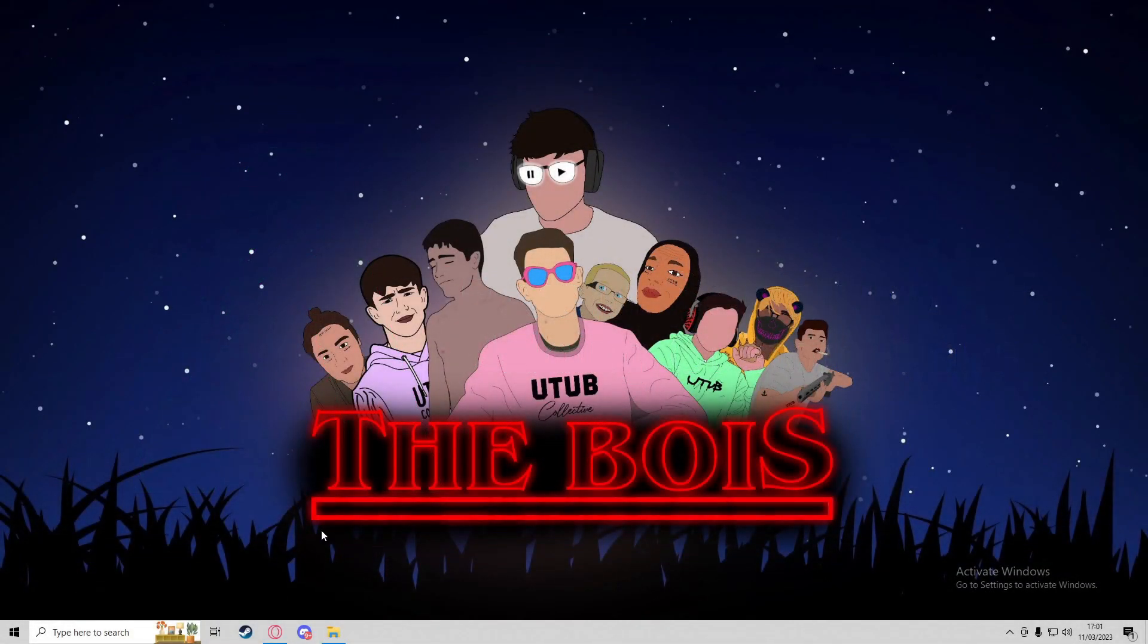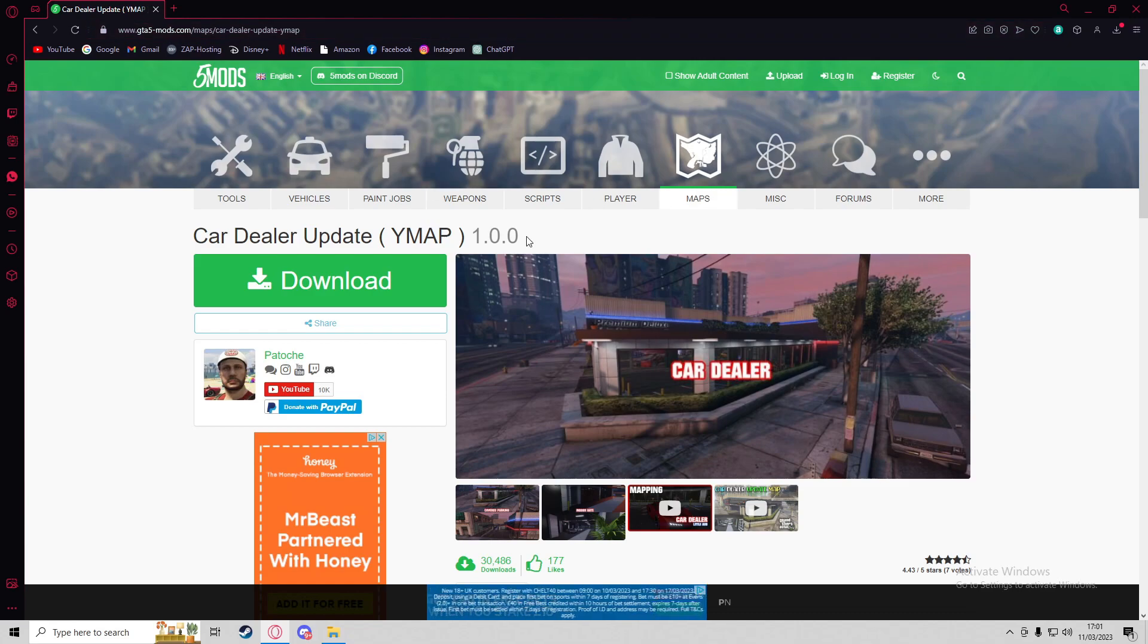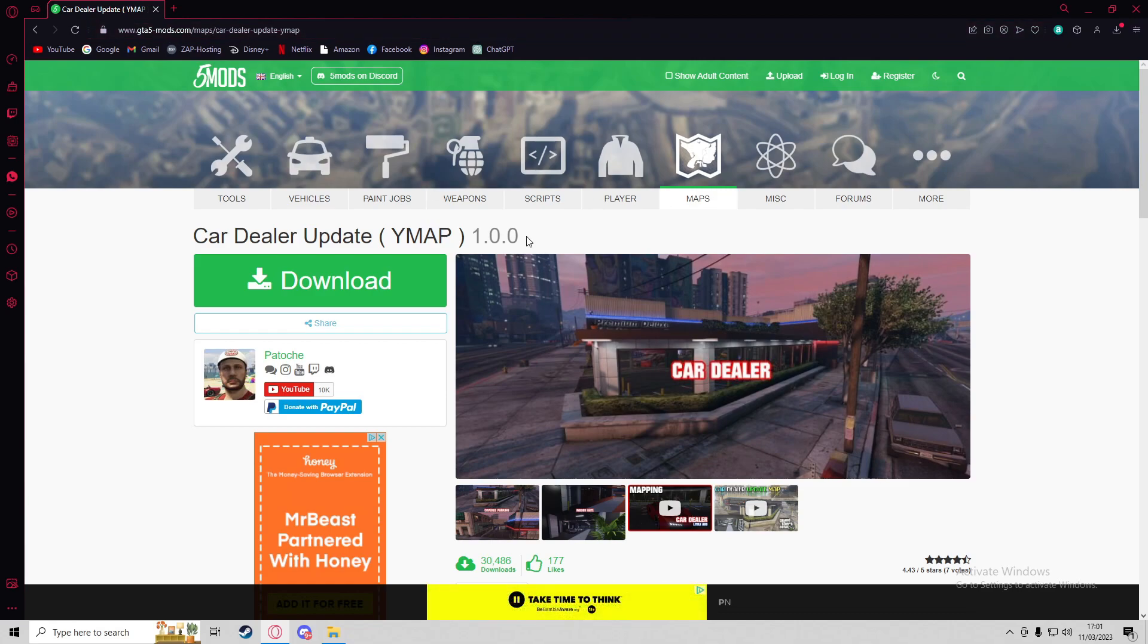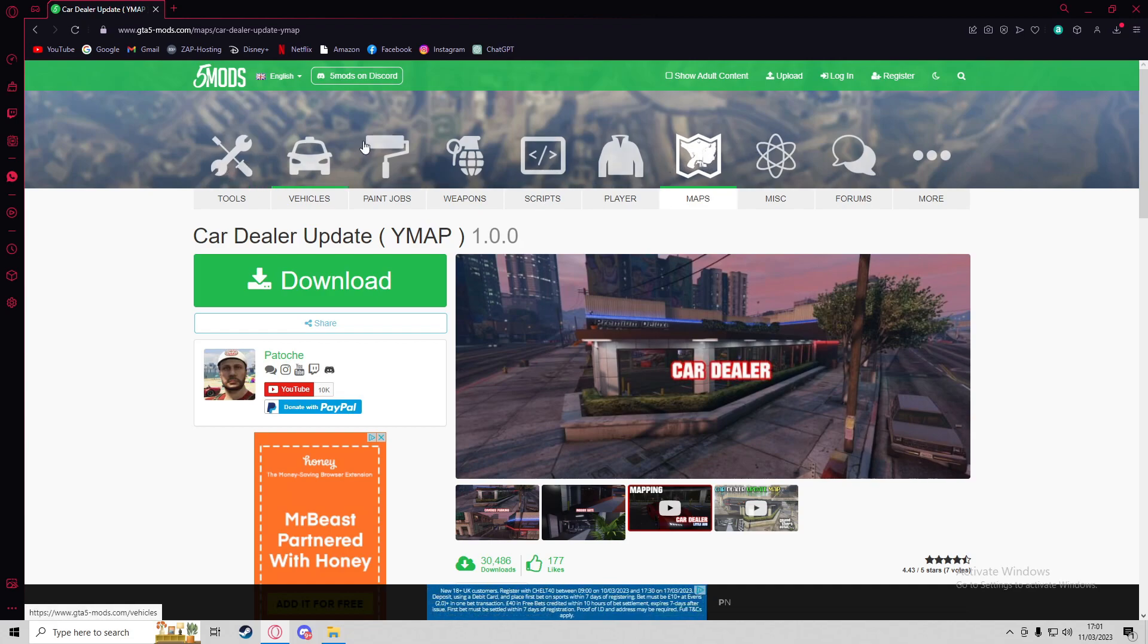We're going to start by heading to GTA5-Mods. I've spoken about this website before - it's the same one we used in last week's episode for getting a custom vehicle add-on. There are many assets you can get from here, but they're all community made, so your mileage may vary.